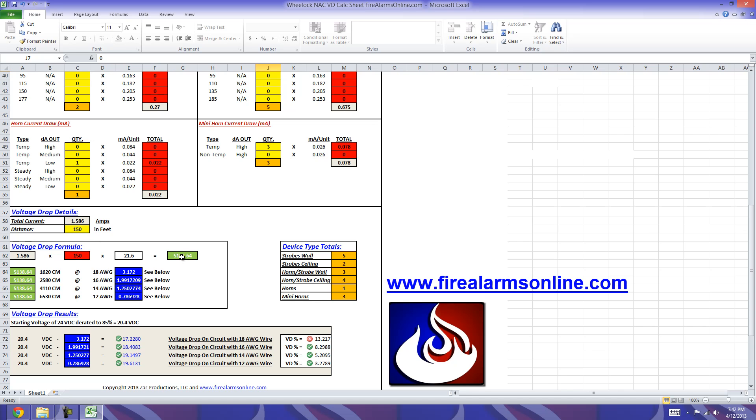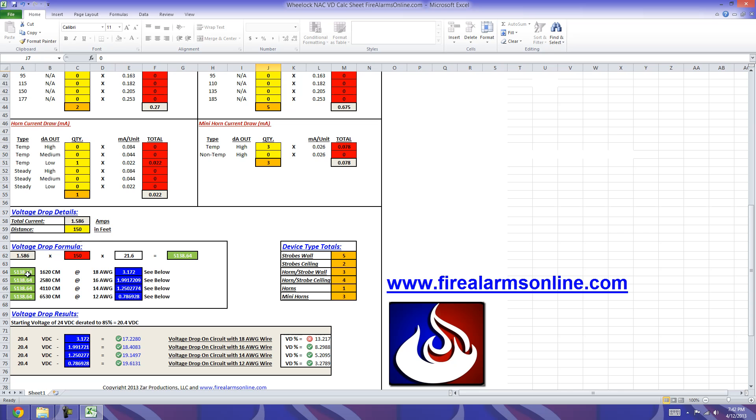You'll see the total current was transferred down to here. Then we're going to multiply that by the distance that we inputted in this cell here, multiply that by 21.6, and we get 5,138.64. That number will then, staying with the color code, move down to here. There's four of these in place simply because of the four different wire gauge types we have. For 18, 16, 14, and 12, these are the different circular mills per NEC for those wire gauges: 16,20, 25,80, 41,10, and 65,30. This number from the Voltage Drop formula here will be divided by the circular mills, and it'll give you your volts dropped on the circuit here in blue.